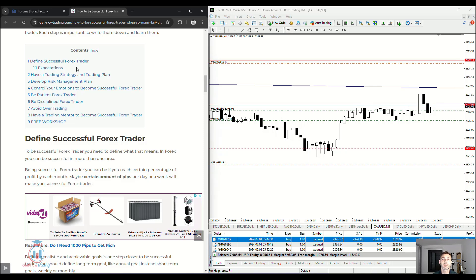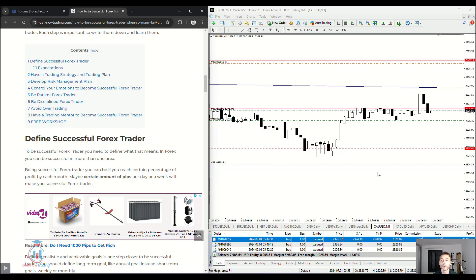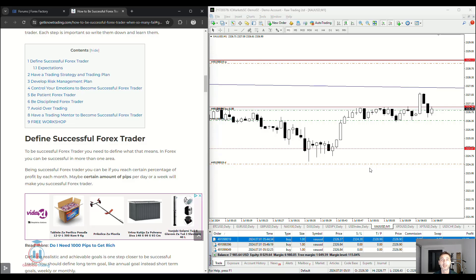Defining success as a forex trader — first of all you need to define what success means for you. For example, is it trading forex and having a hundred dollars per day in profit, or having five hundred dollars per month? This is something you need to define at the start, because it will determine how much money you need to invest based on your trading strategy and your expectations. If you have ten thousand dollars as a trading